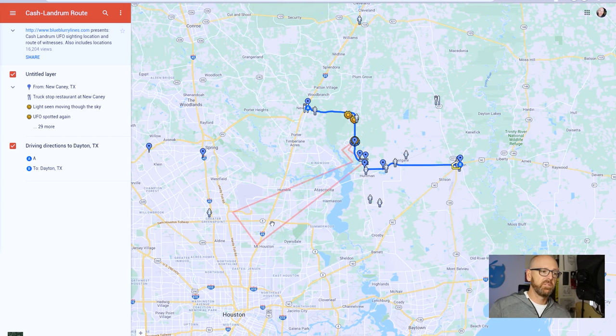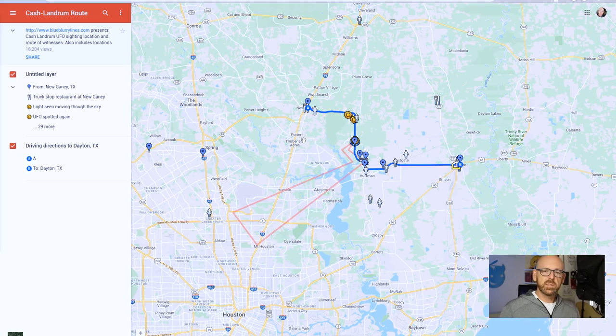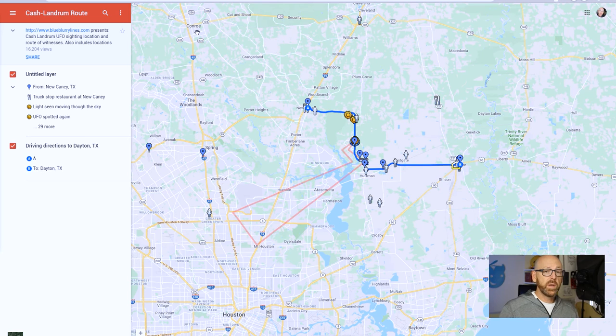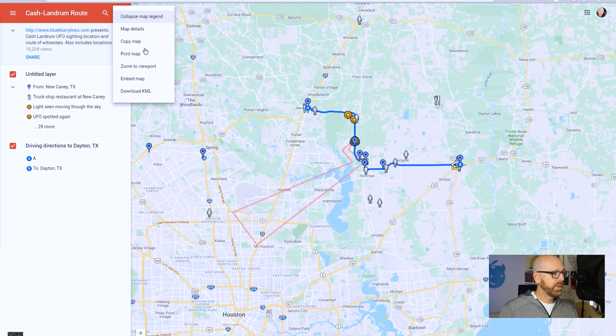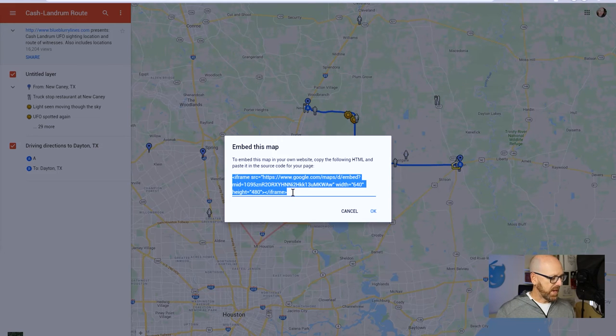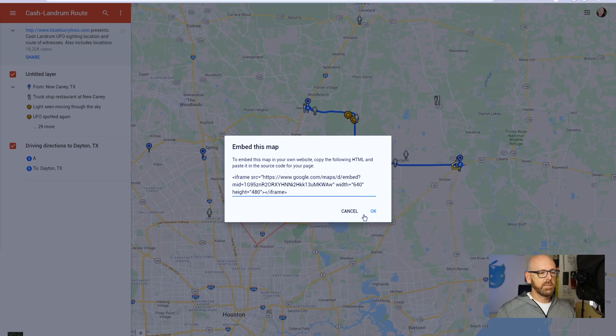And they've created a map for the Cash-Landrum event. So I thought, well, let's integrate that as if this was a group that was specific to this particular event. So the way we do that is we jump up here and grab the embed code, right? And I will show you where to put that. So I'm going to copy that information from iframe to iframe.